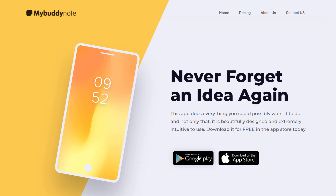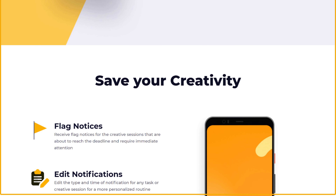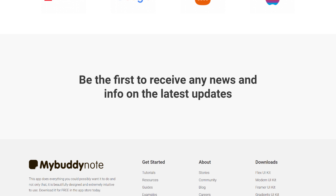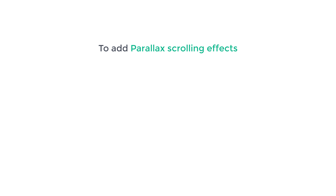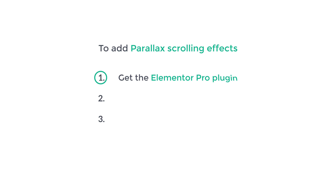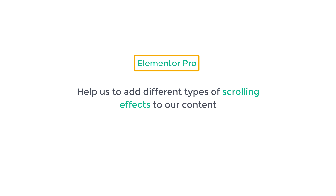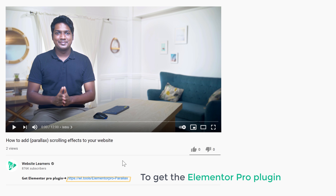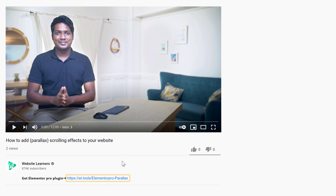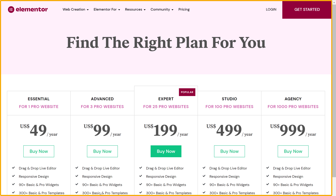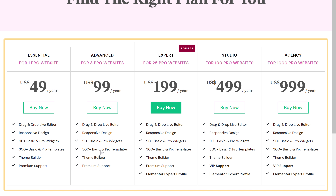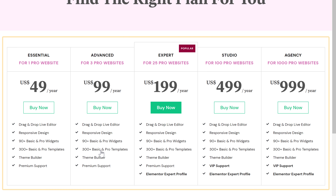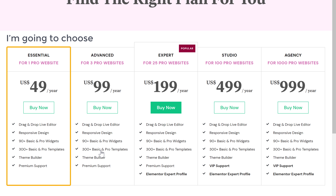First, let's go to our website. I'm going to add the effects to this site. To add parallax scrolling effects, we are going to do 3 steps. The first step is to get the Elementor Pro plugin. This plugin will help us add different types of scrolling effects to our content. To get the Elementor Pro plugin, just click the link in the description, and it will take you to this page. Here you can choose any of these plans. Since I have only one website, I'm going to choose this plan.